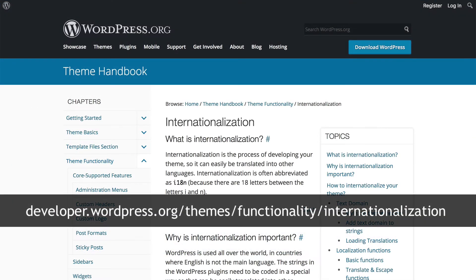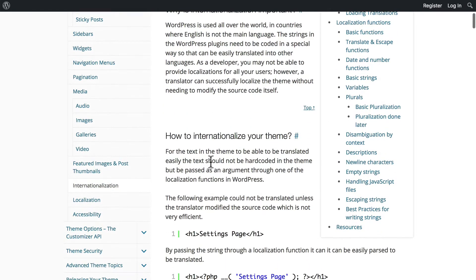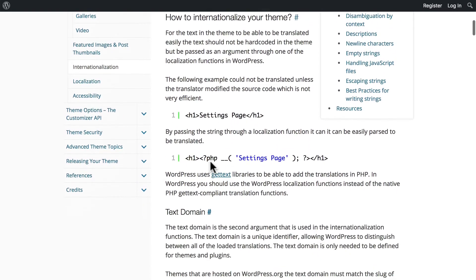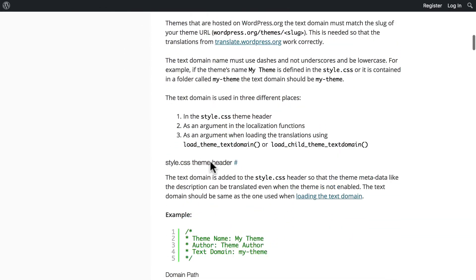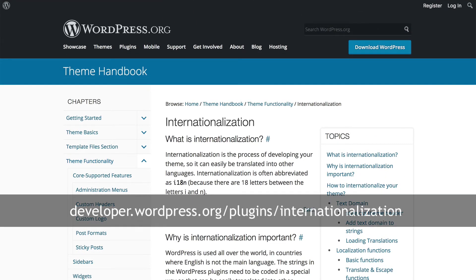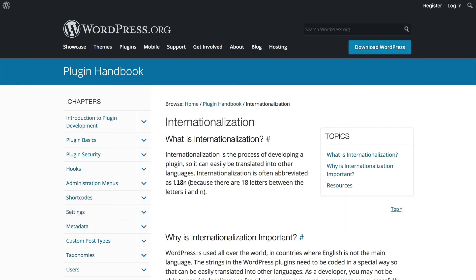The WordPress.org theme handbook has a wonderful section on internationalization — about what it is, why it's important, and how it actually works. There's also a section on internationalization for plugins. The process is very similar between plugins and themes, but there are slight differences.